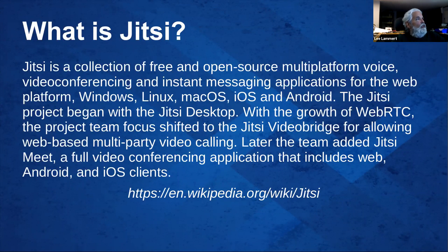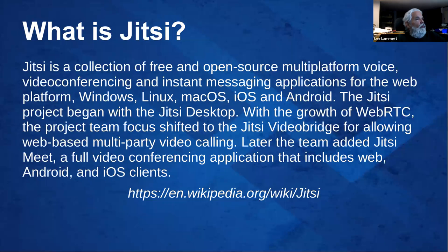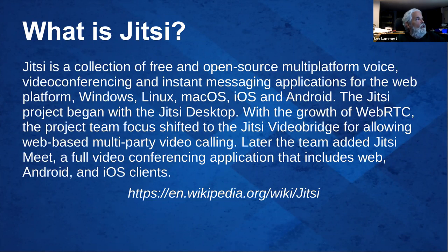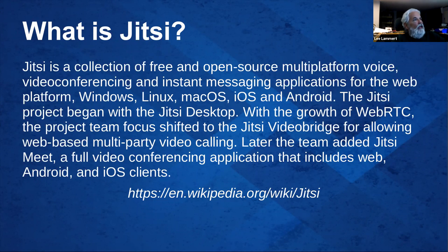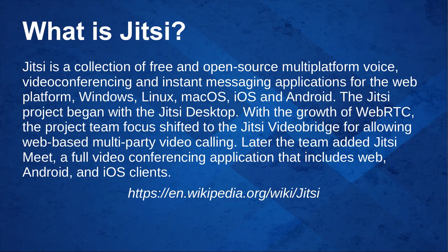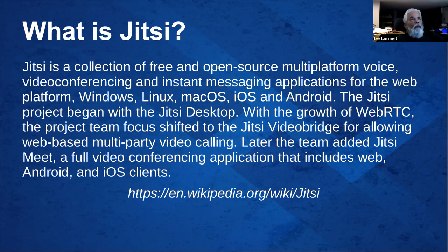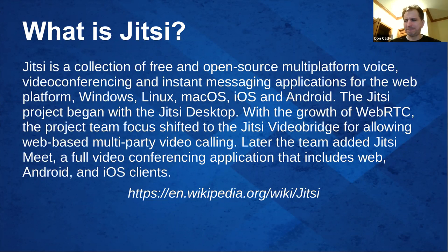The Jitsi project, again, with Jitsi desktop, with the growth of WebRTC, the project team's focus shifted to VideoBridge for multi-party video calling, and later added Meet, which is a full video conferencing application for web, Android, iOS clients. And, again, that's the opening section from Wikipedia.